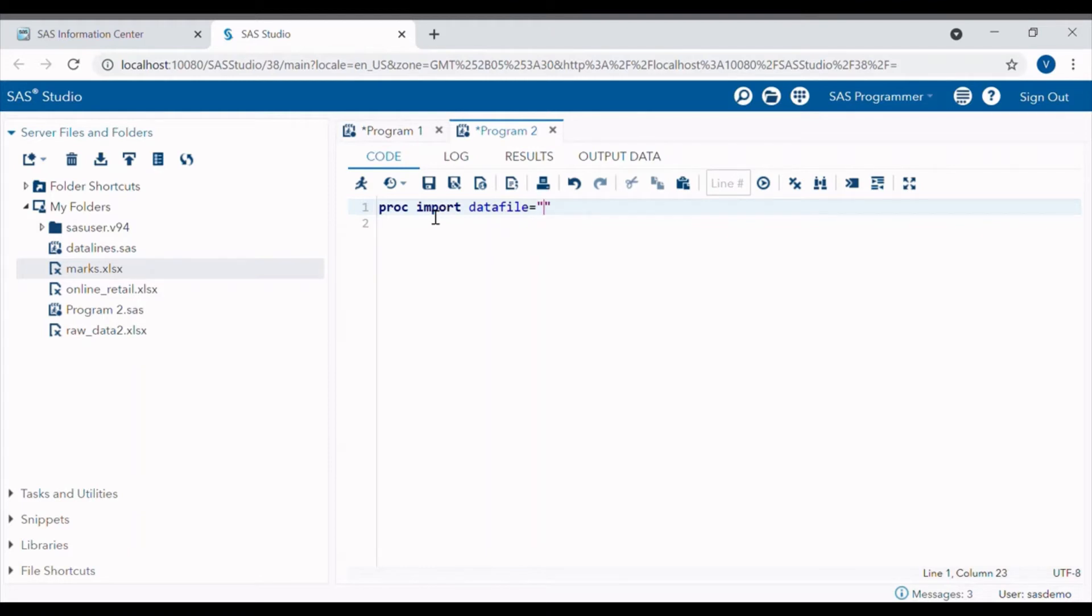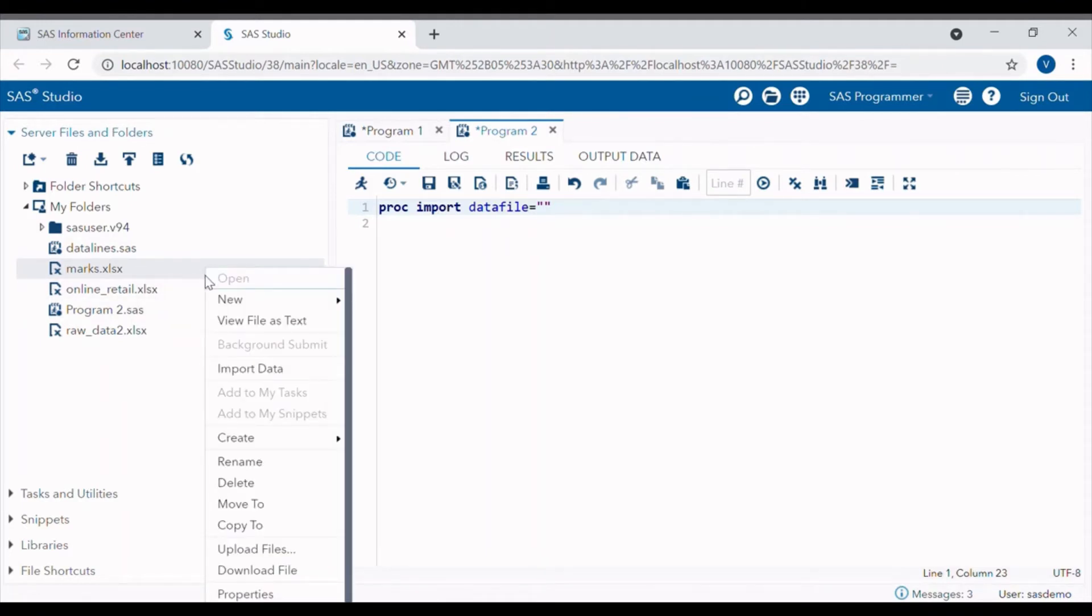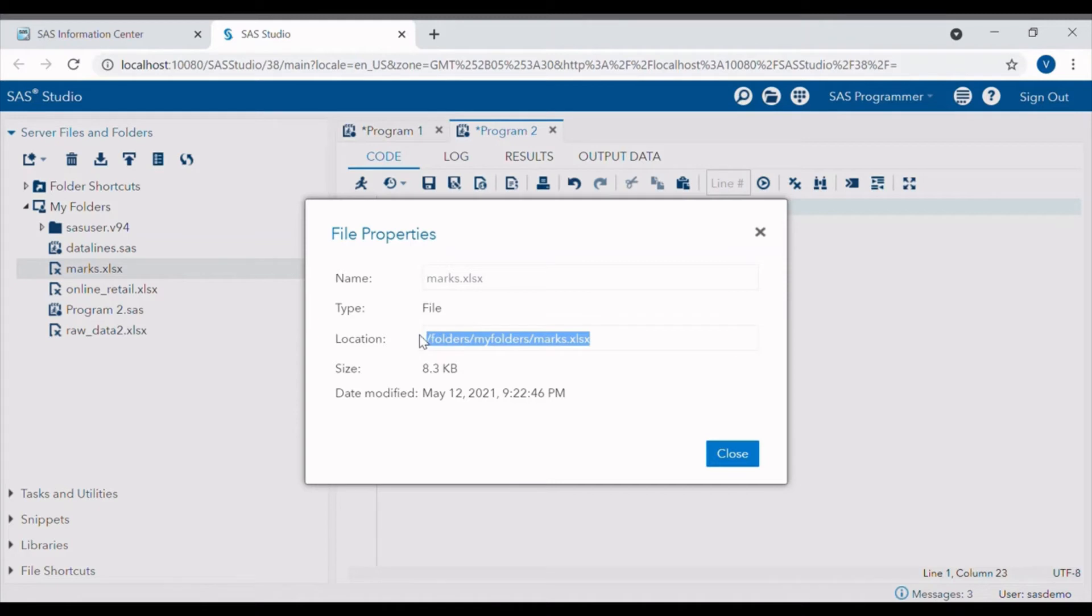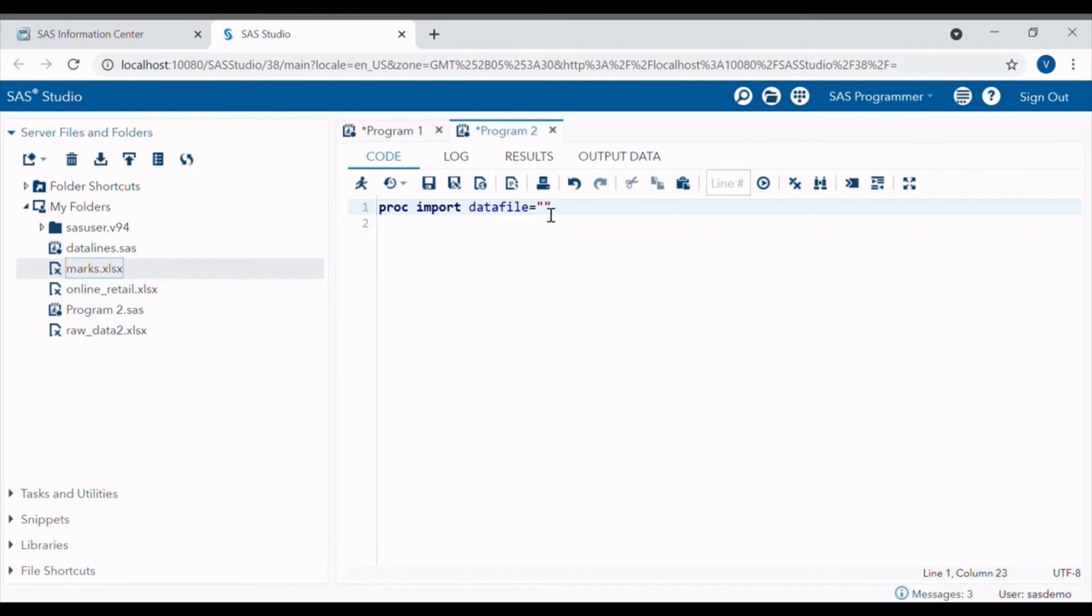We can check the path of the file by simply going into the properties of that file. Just right click on the file, here is the properties option, and here is the location, file name, and extension of file. Just copy it from here and paste it in double inverted commas.